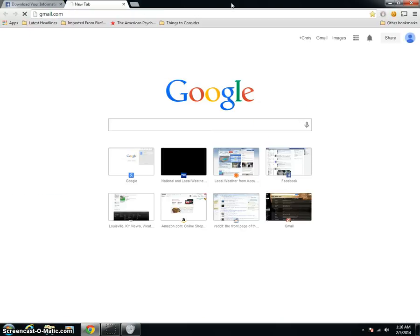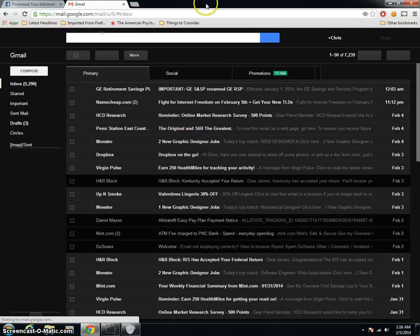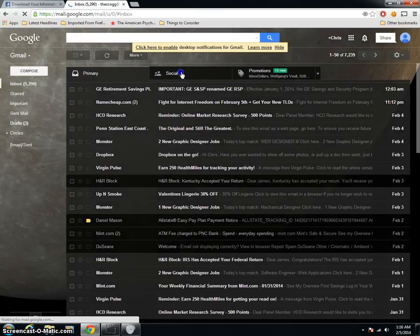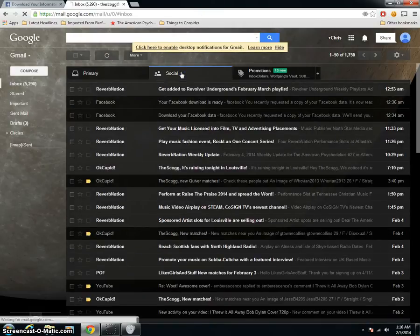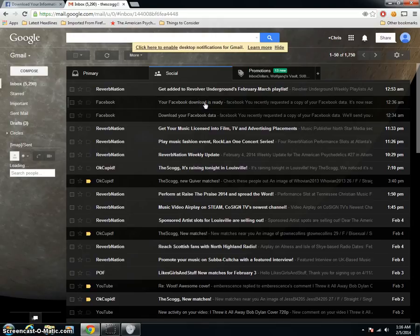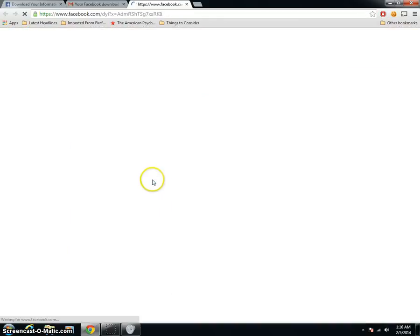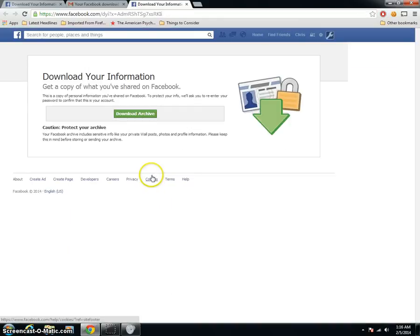So I'll go ahead and pull my email up and show you that part. Give me just a moment here. Okay, here we go. It'll say your Facebook download is ready and it'll have a link to your customized download link.